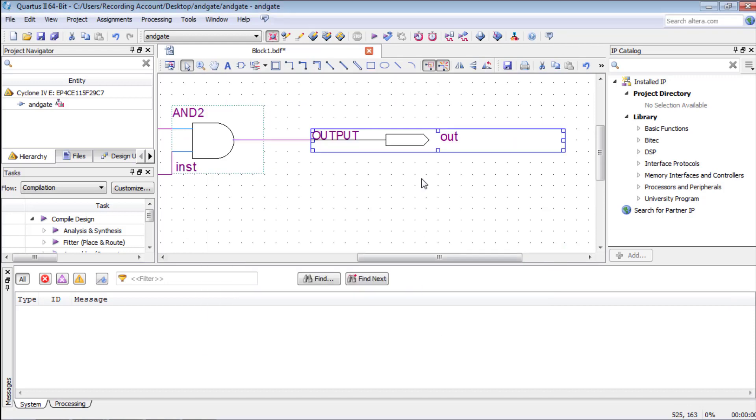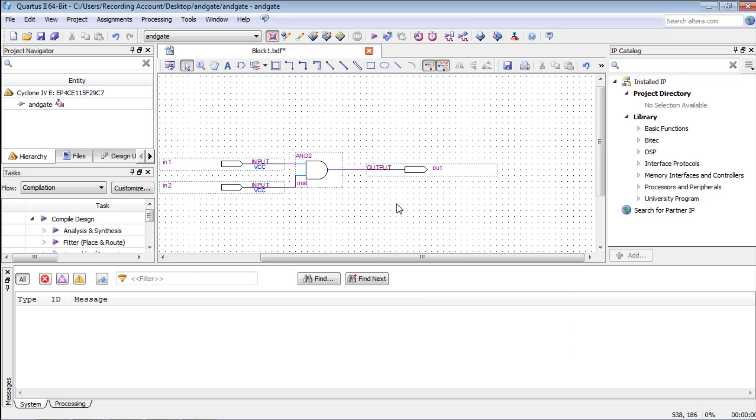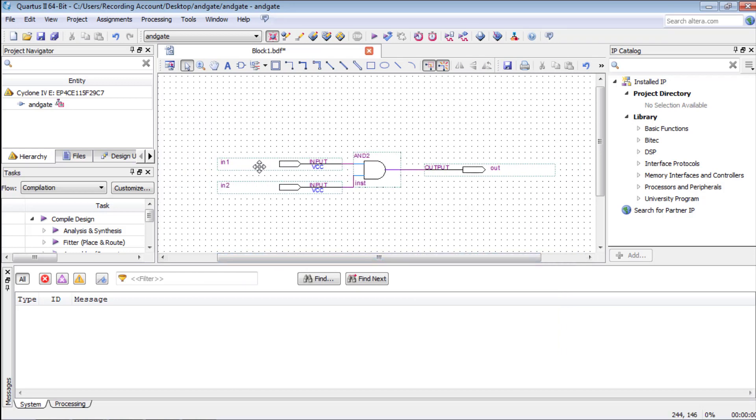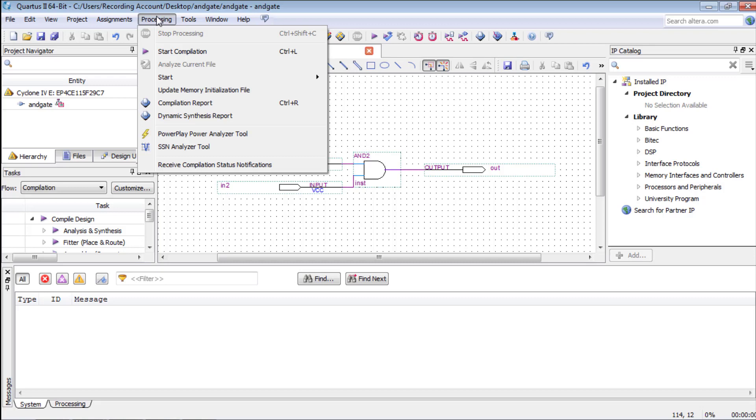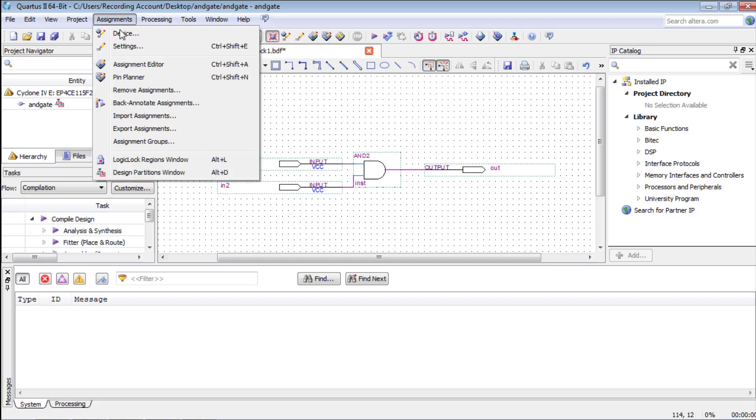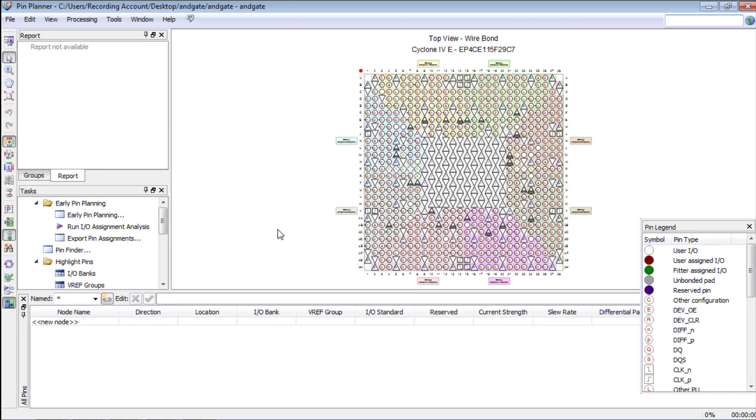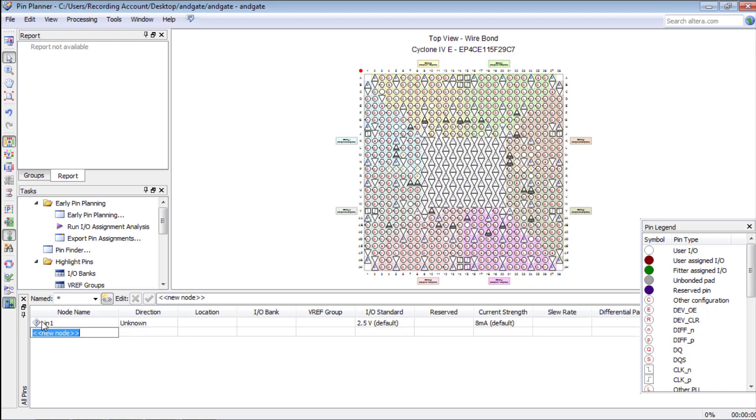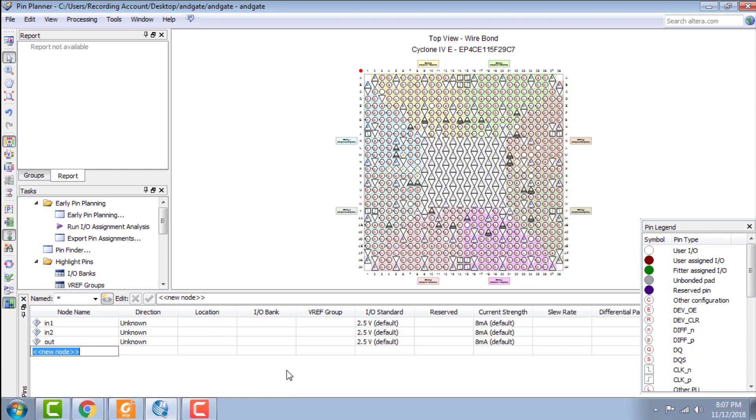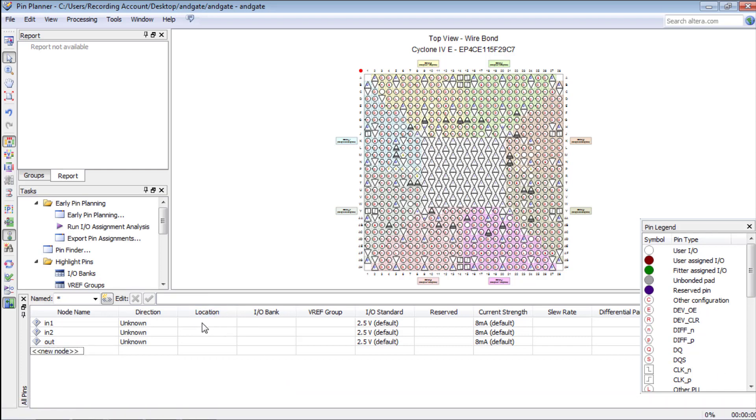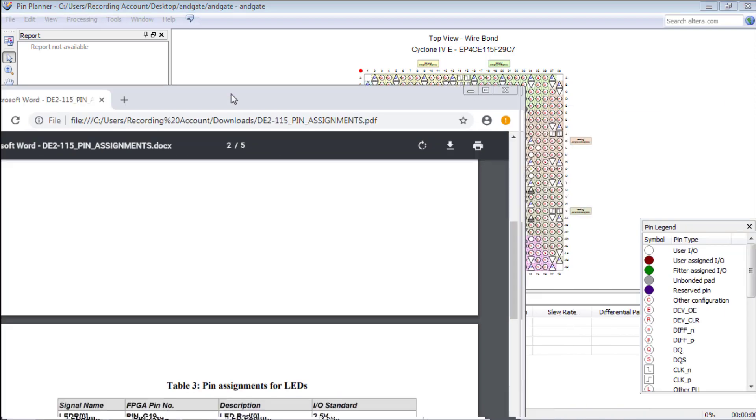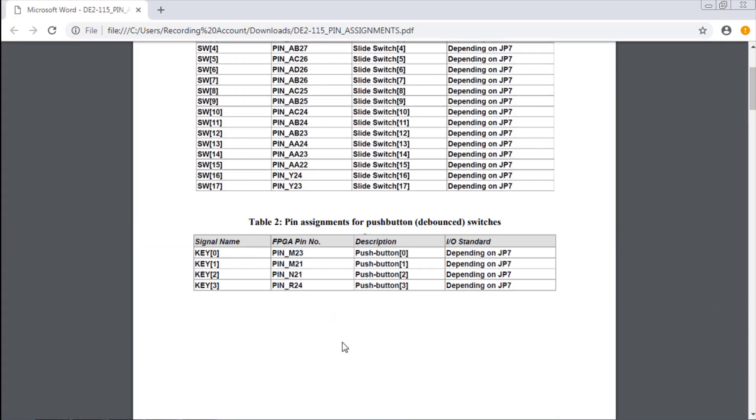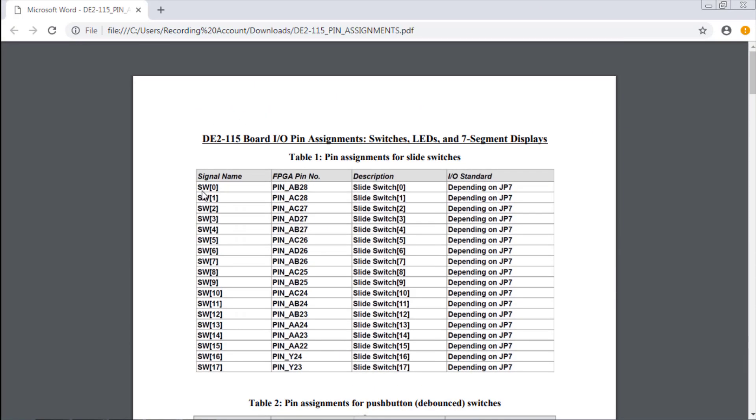Now we need to define which pins from Altera board we are going to use to implement AND-GATE. For this we will go to assignments pin planner. Here we will write the port's name in the node name and we need to define the pin number. We can select pin according to the specification sheets which is provided by Altera.